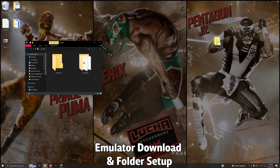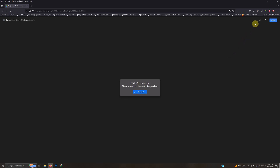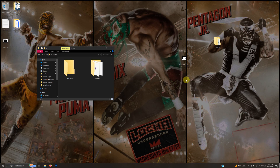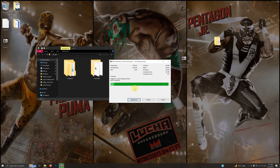As per usual, I have my arcade folder here, and inside that folder I have my emulators folder and my Launchbox folder. I've left the Google Drive link in the description below for everything you're going to need to get set up right away. All you have to do is click Download. I've downloaded the Project 64 Lucha Underground mod and placed it on my desktop.